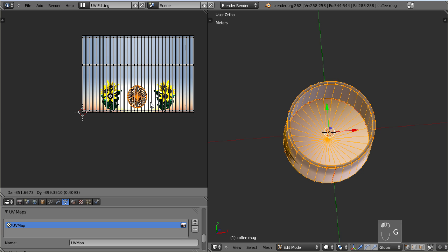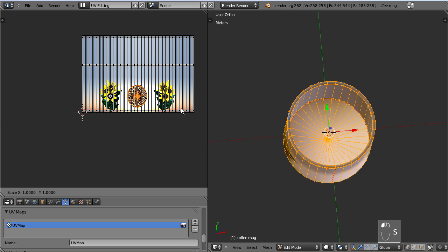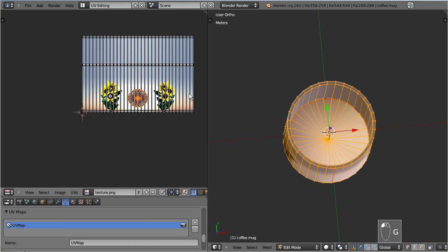There is one last issue that I would like to point out. Remember why we added the extra edge loops on the model? We made that to make sharp edges. But actually we do no longer need most of the extra edges because due to the texture we get enough visual information so that the edges are no longer looking washed out.